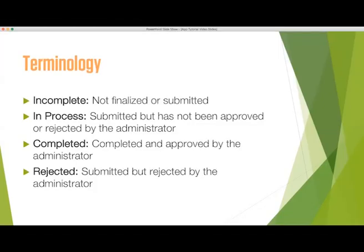Once you have submitted your application, one of the following terms will be assigned to your application: Incomplete means the application has not been finalized or submitted yet. In Process means the application has been submitted but the administrator has not approved or rejected the application. Completed means everything has been completed and approved by the administrator.